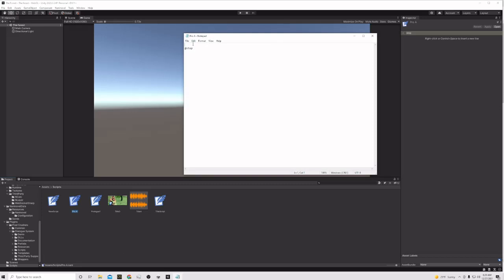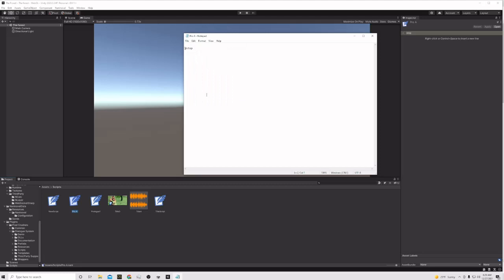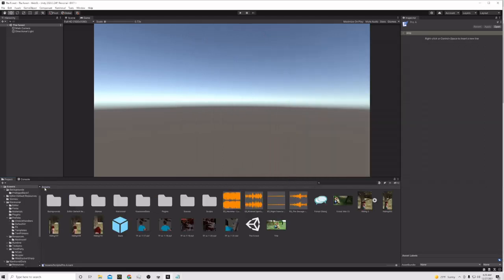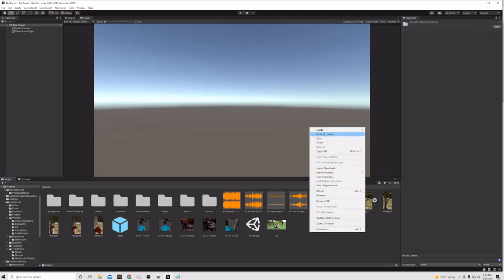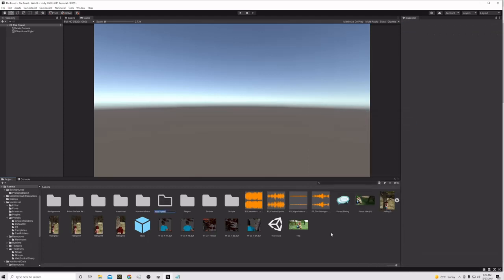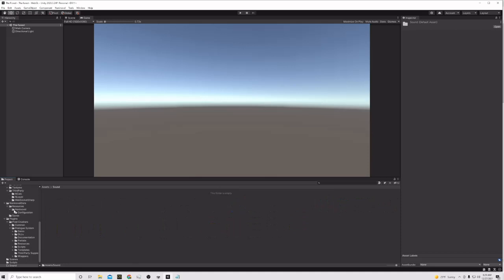Before we show anything, we're going to start the snoring music. To add music to the scene, we need to go to assets and create a new folder. Right-click, Create Folder - we're going to call it 'sound' because we're going to put our sound effects and music in the same folder.